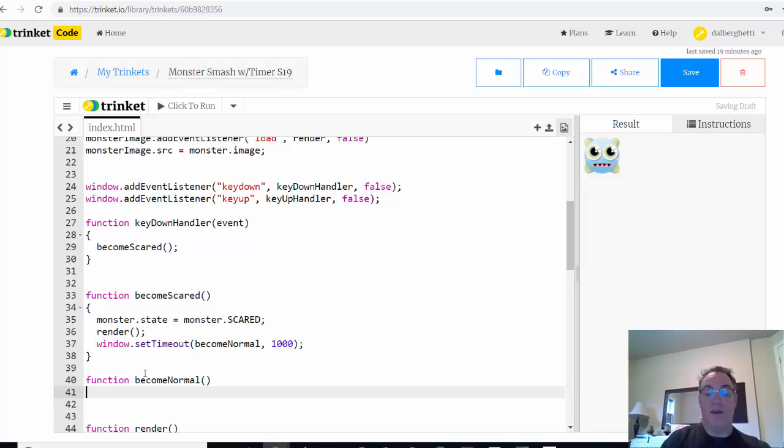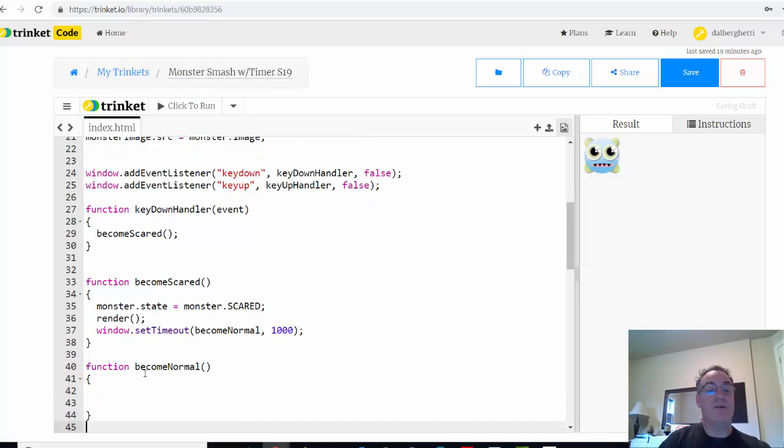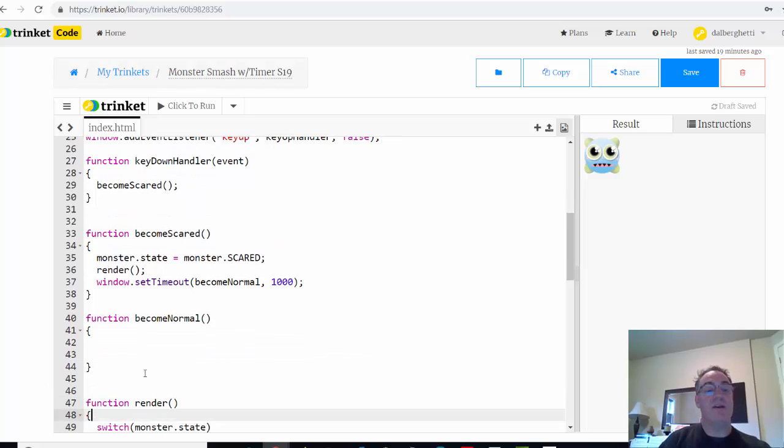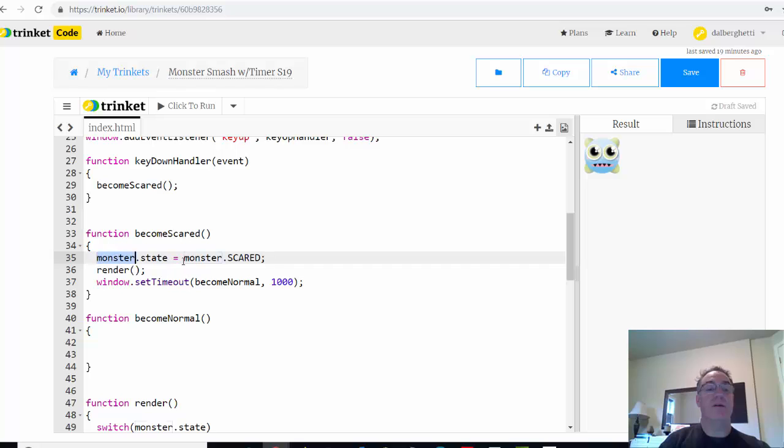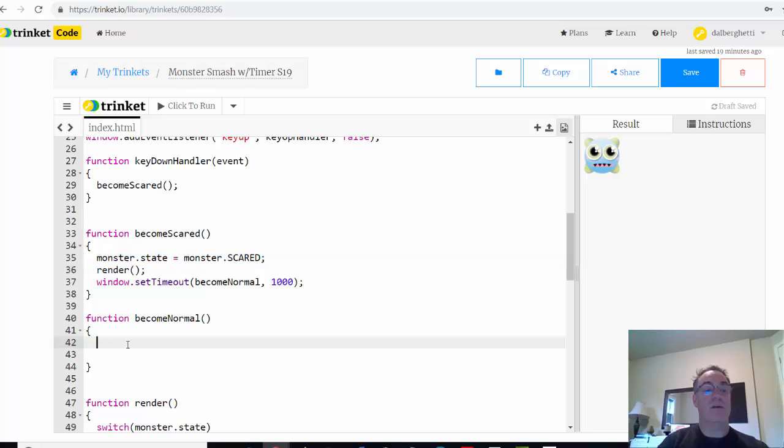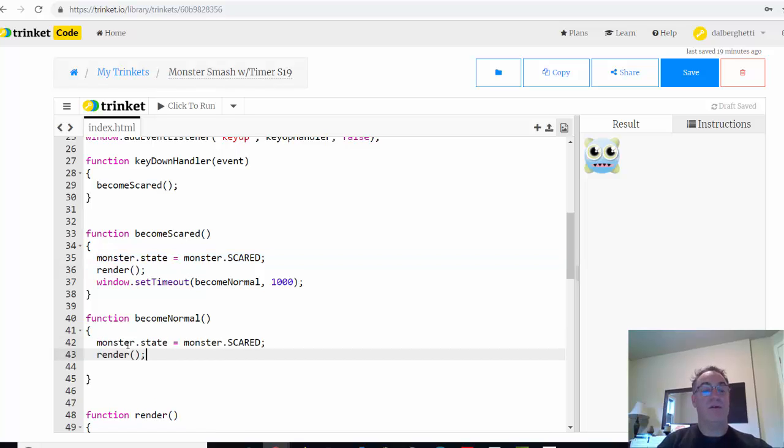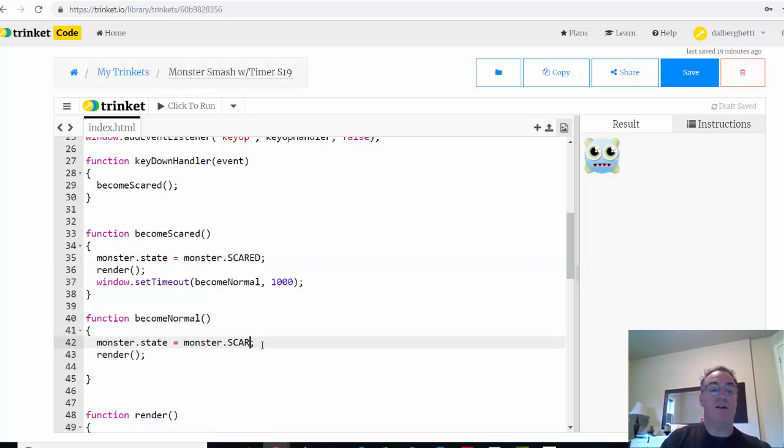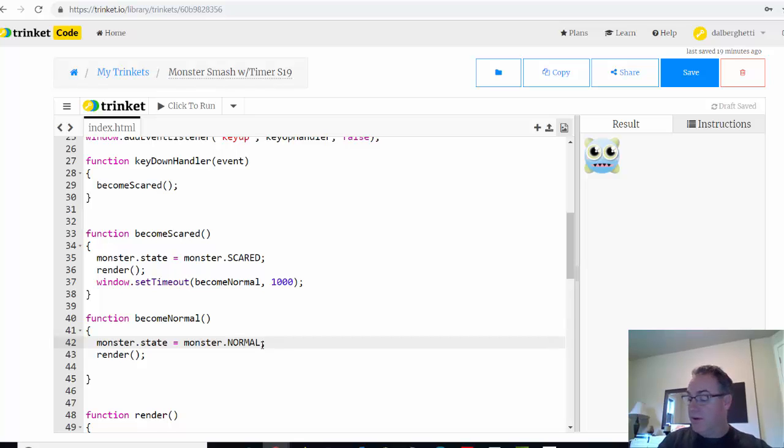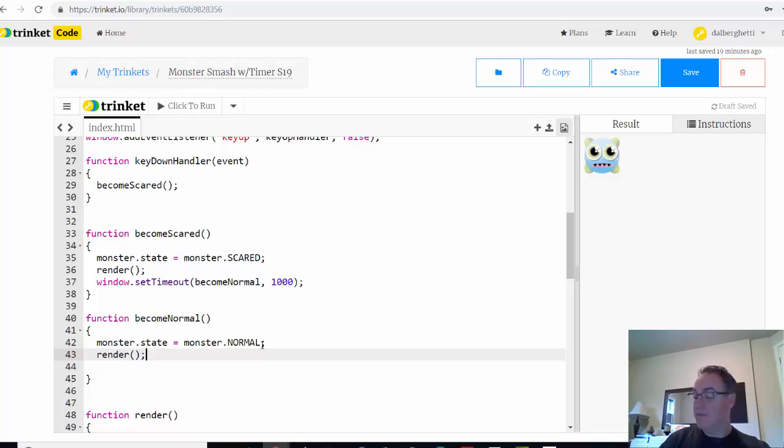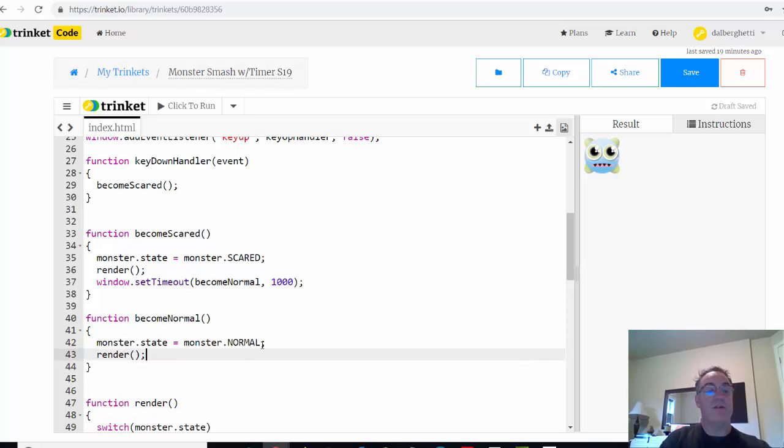So now all we need is a function become normal. And open curly brace, close curly brace. And we'll take this. We're going to need that. Monster.state, monster.normal, and render. Now we don't need to clear this. This is only going to happen once, but it's going to happen every time there's a key down event.